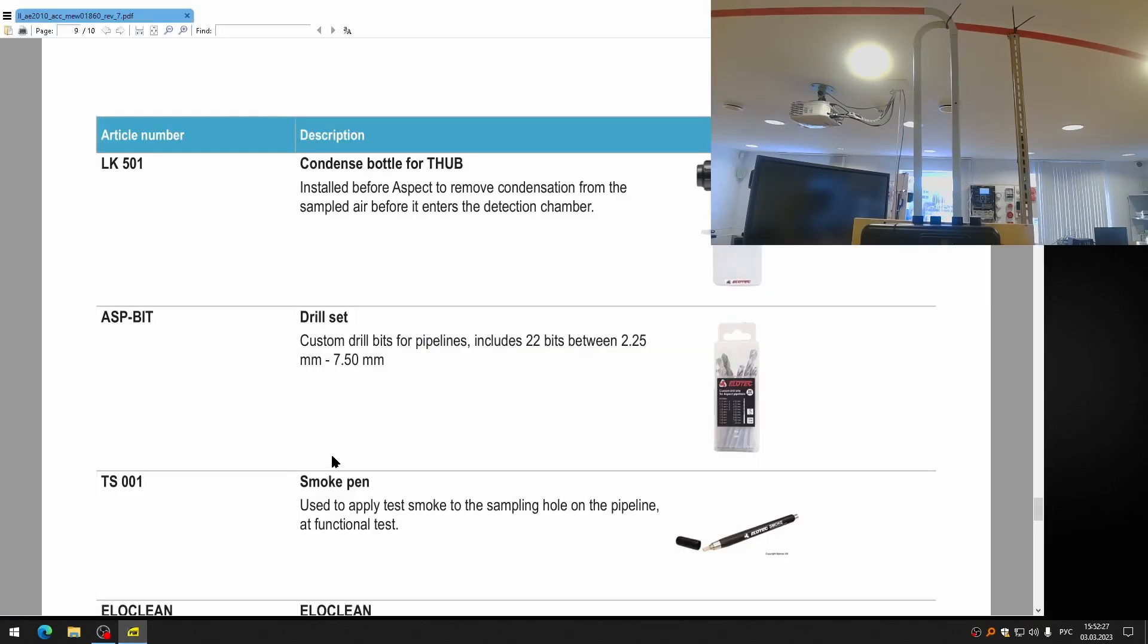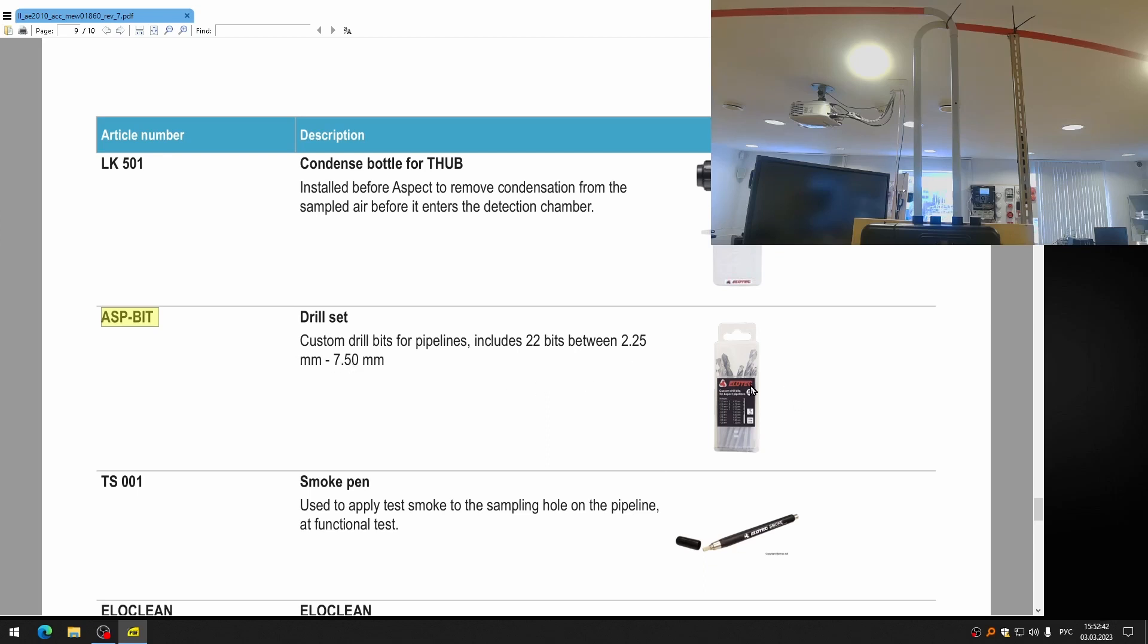But I want to show you correct drills. We may use, for example, drill set from Panasonic, named ASB bit from the catalog. Or Elotech named as well. So, I will now drill the other tube and we will see how it works.